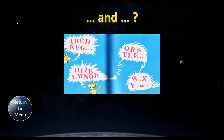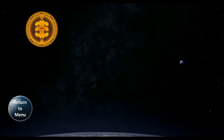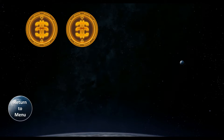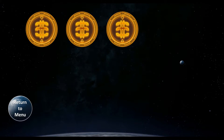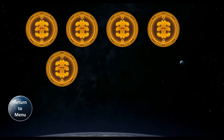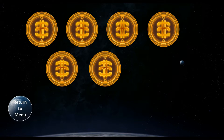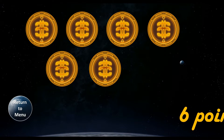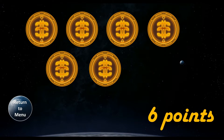They answer the question. These are the Star Wars coins and they act as the amount of points they receive for answering the correct question. You can click on the moon to return to the main menu.